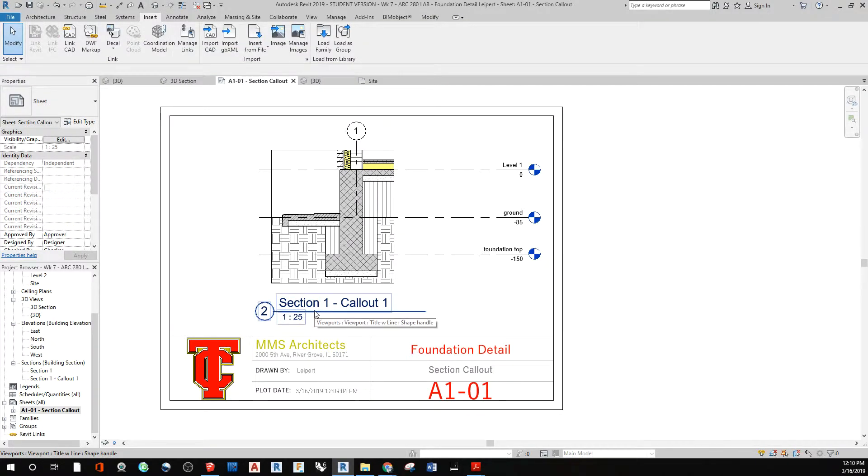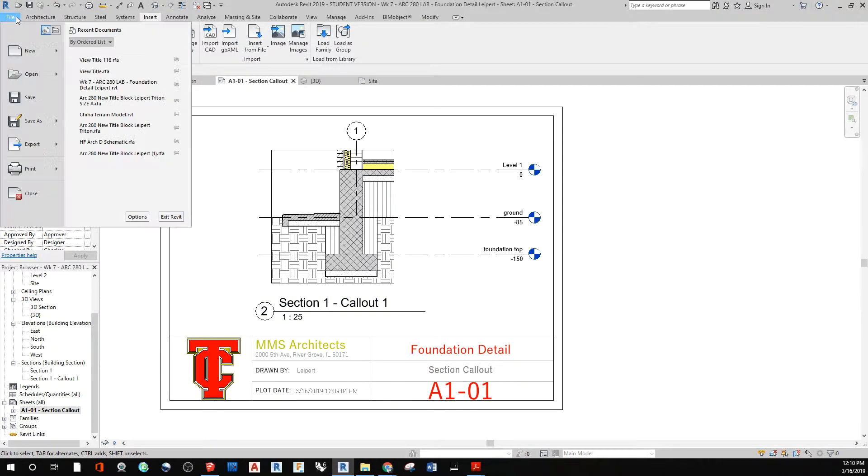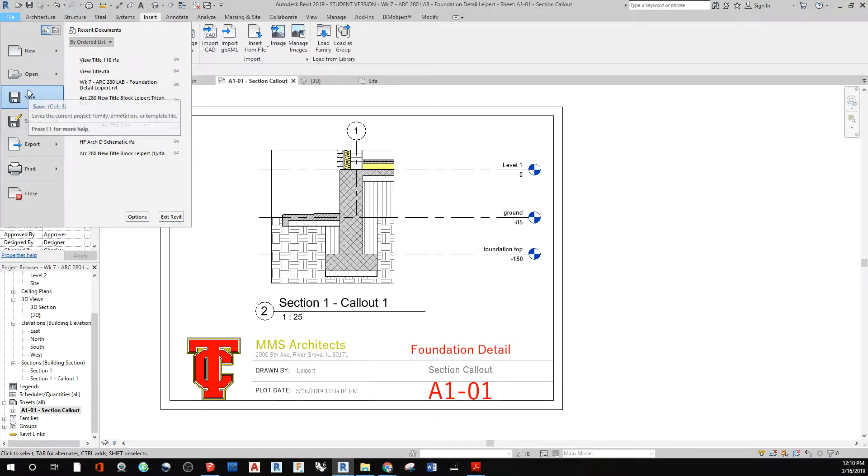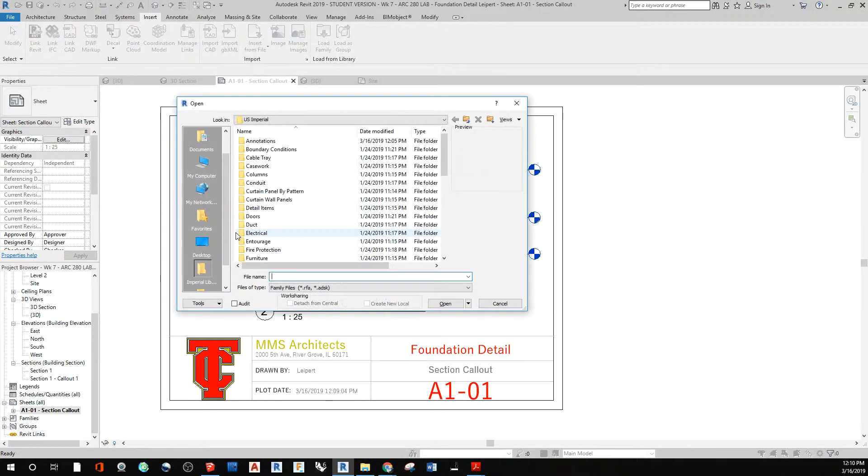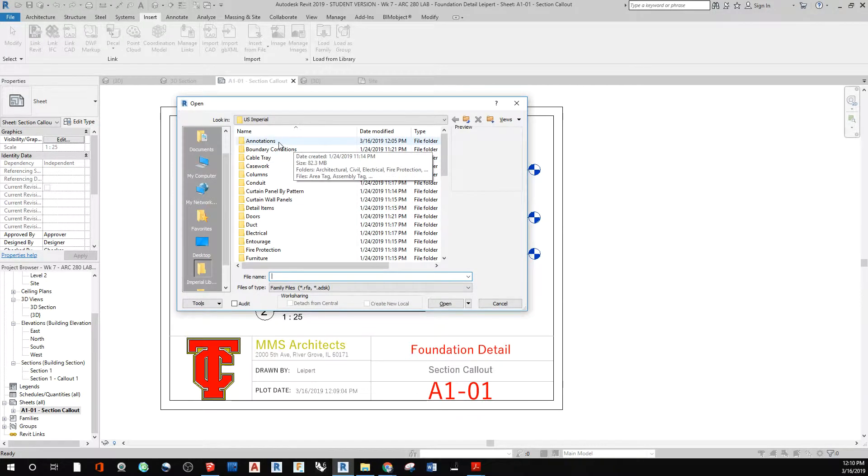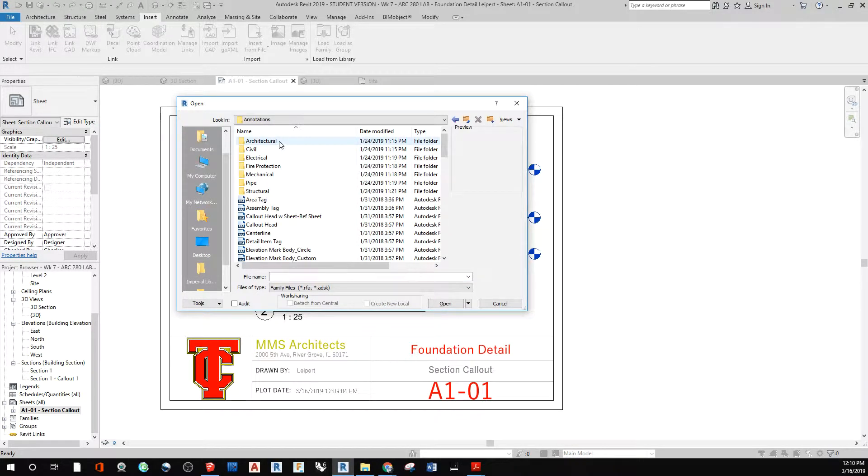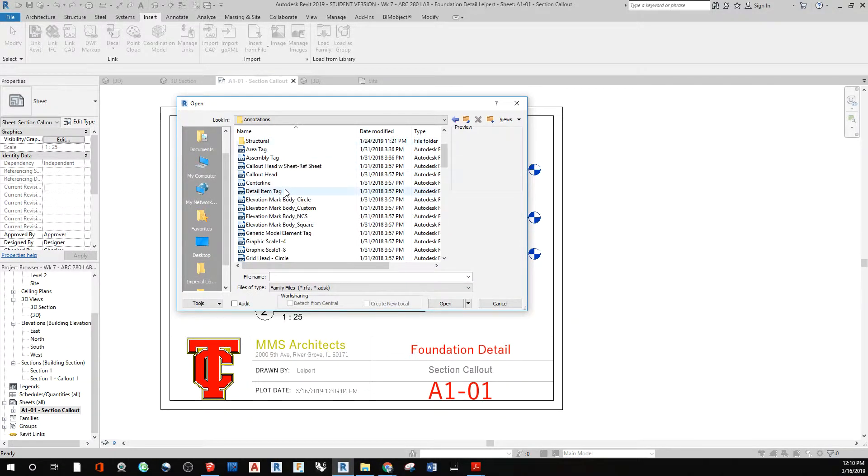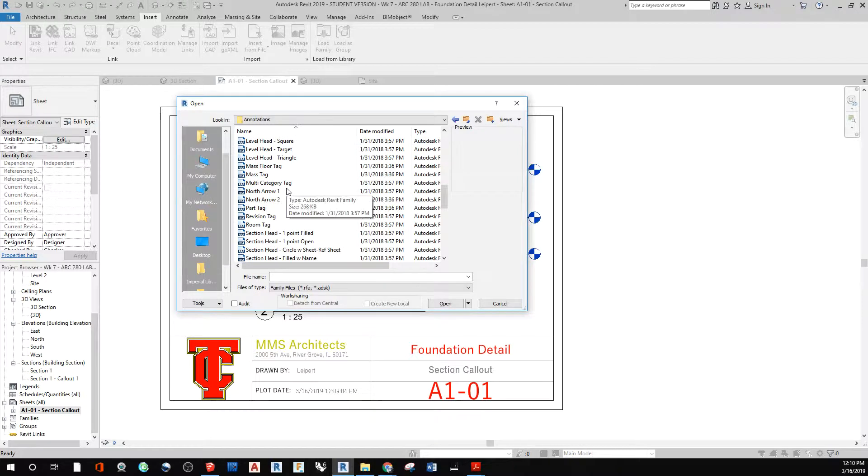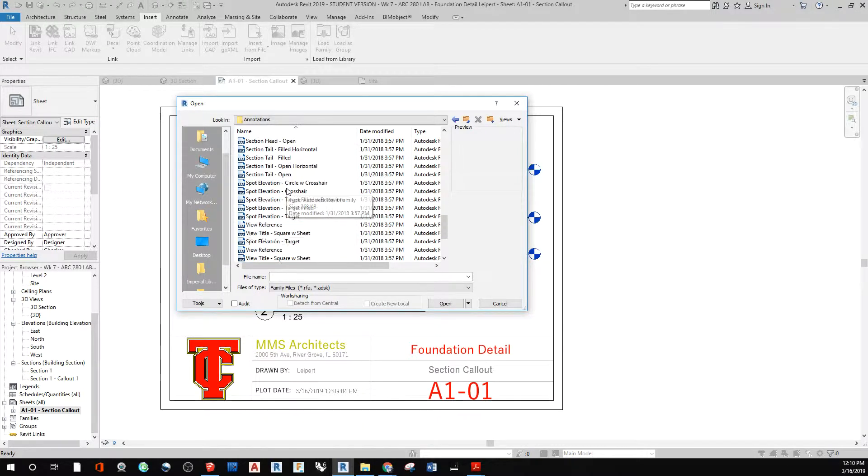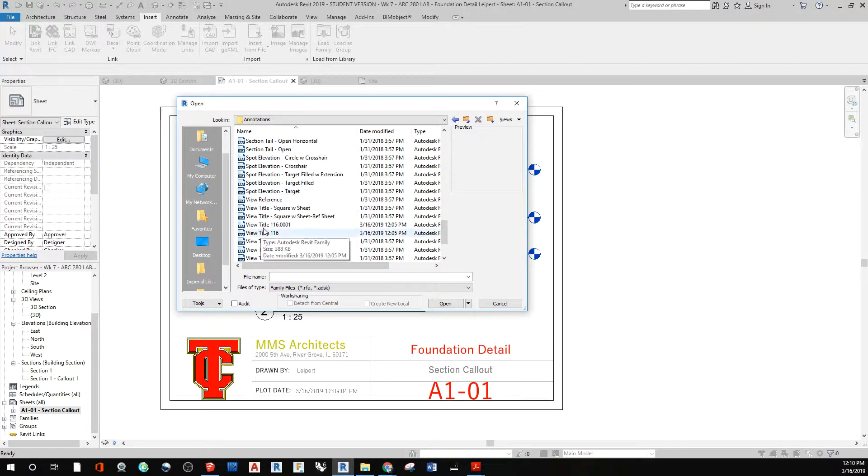So I want to make this text smaller. So here's what I do. I first go to file and then I go to open and we're going to open the family of that viewport. So I'm going to click on family. To get to the family file, it's under annotations. And then I scroll down and I find where it says view title.